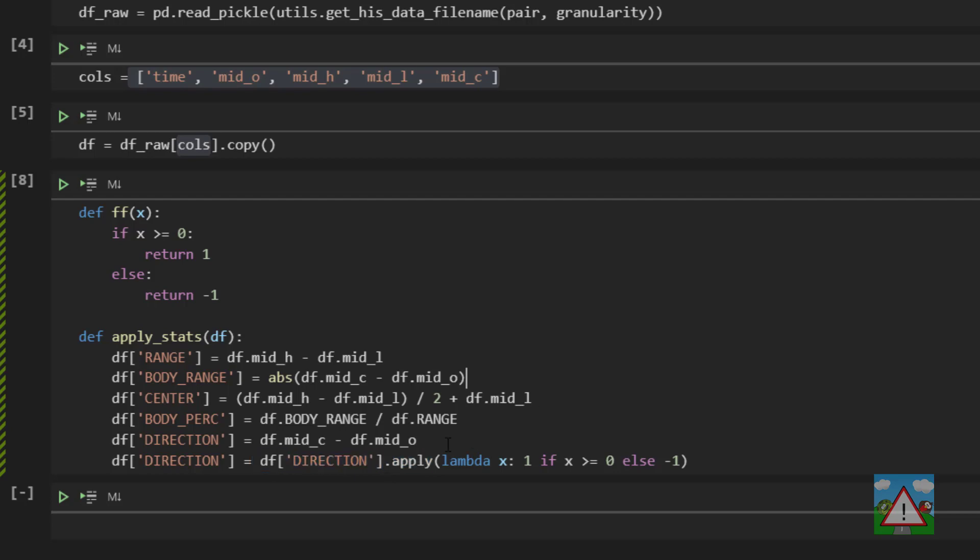What we're doing here is we're applying the apply function to a series, so a column essentially in our table in our data frame. So when we do that, the argument that will be sent to the function automatically is each value in that particular series, and that's this value x here.